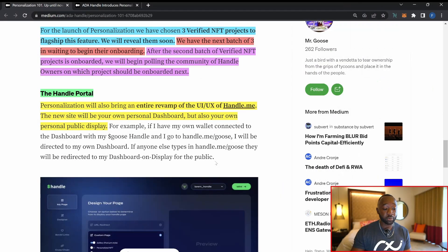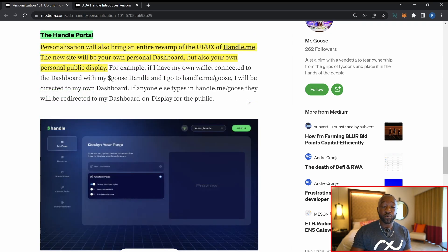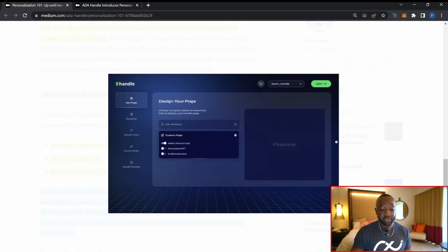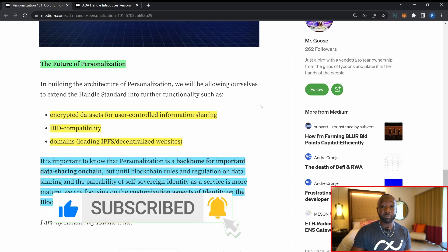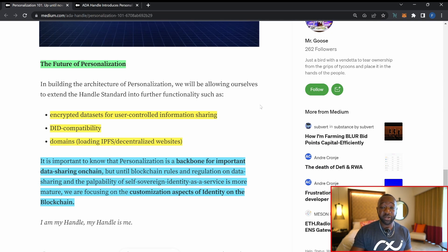The second update is the ADA Handle Portal. Personalization will bring an entire revamp of the UI and UX of the handle.me website. The new website will have your own personal dashboard as well as a public display — if you navigate to the portal and own that ADA Handle, you can edit and customize how your page is displayed, while anyone else accessing it can view your profile. The team has provided a screenshot of what the portal designer looks like, and the ADA Handle team continues to build impressively throughout this bear market.